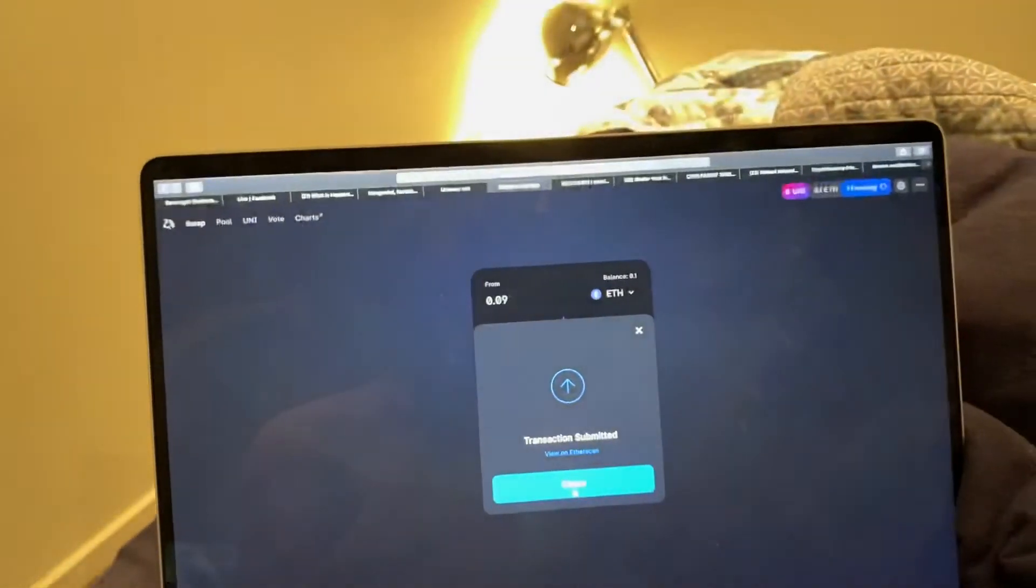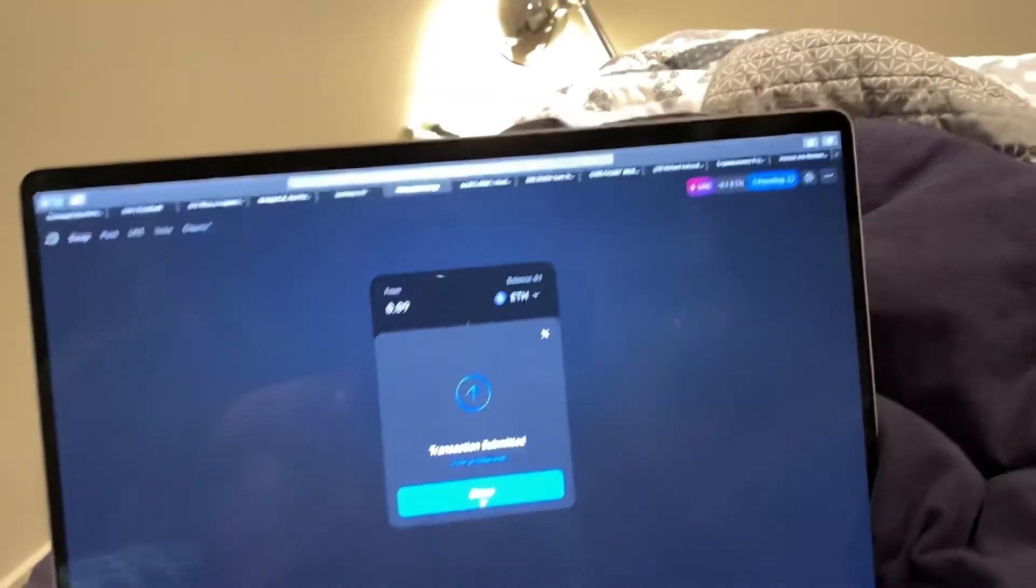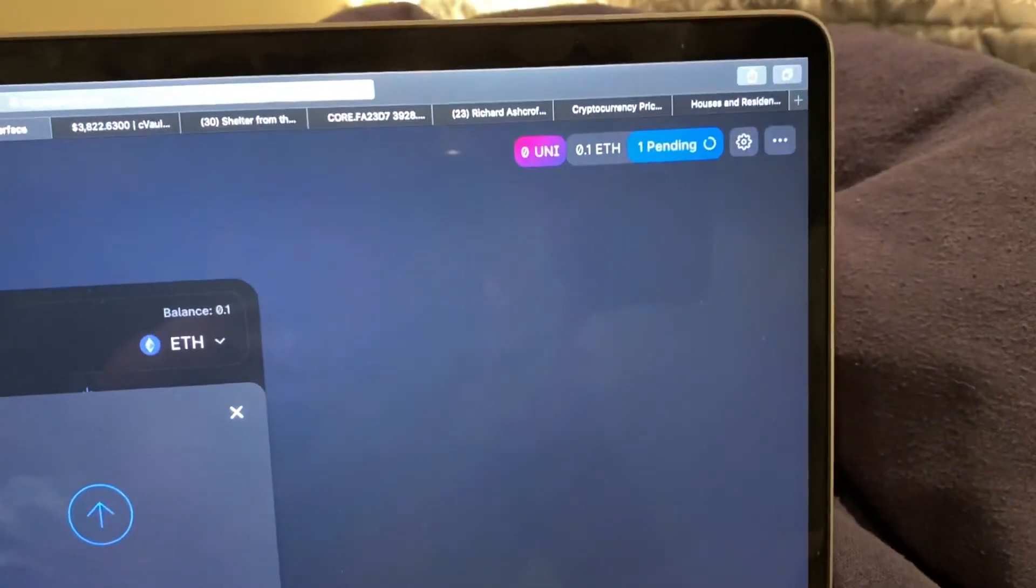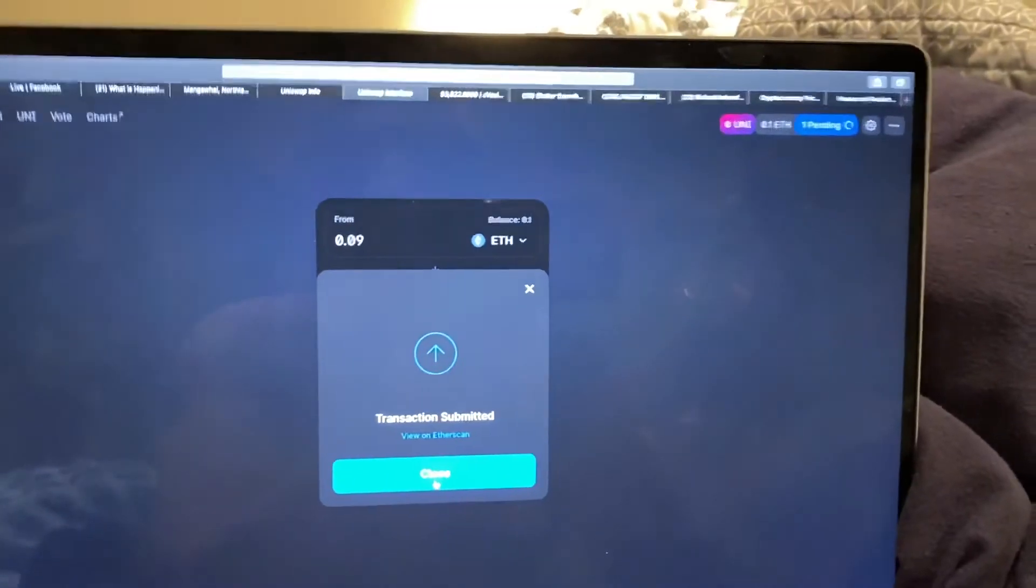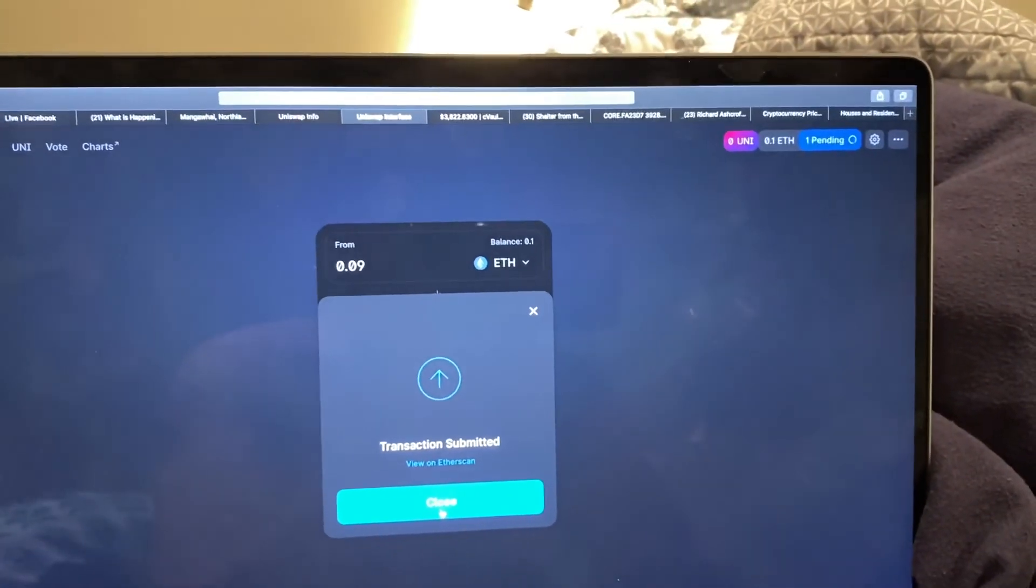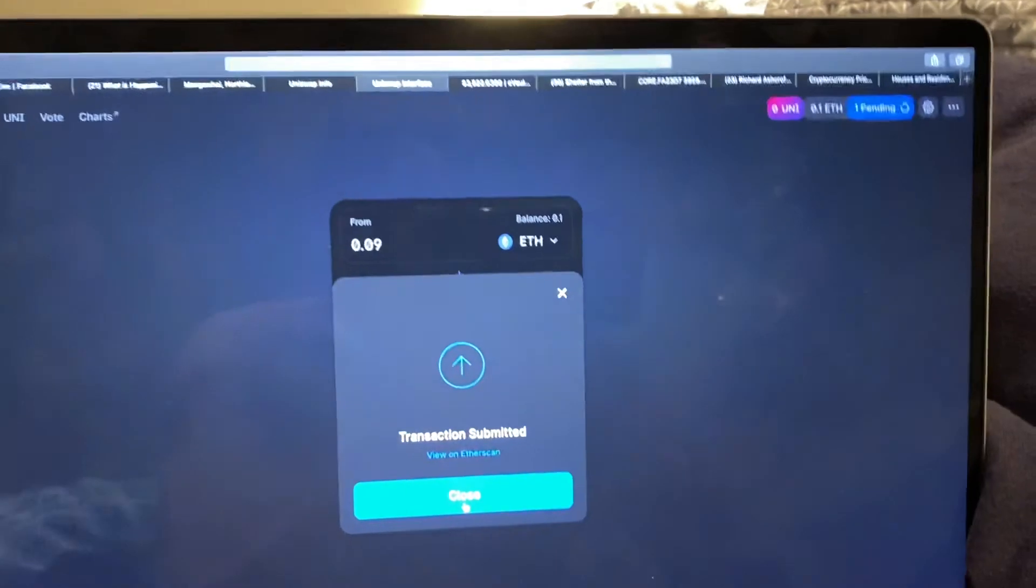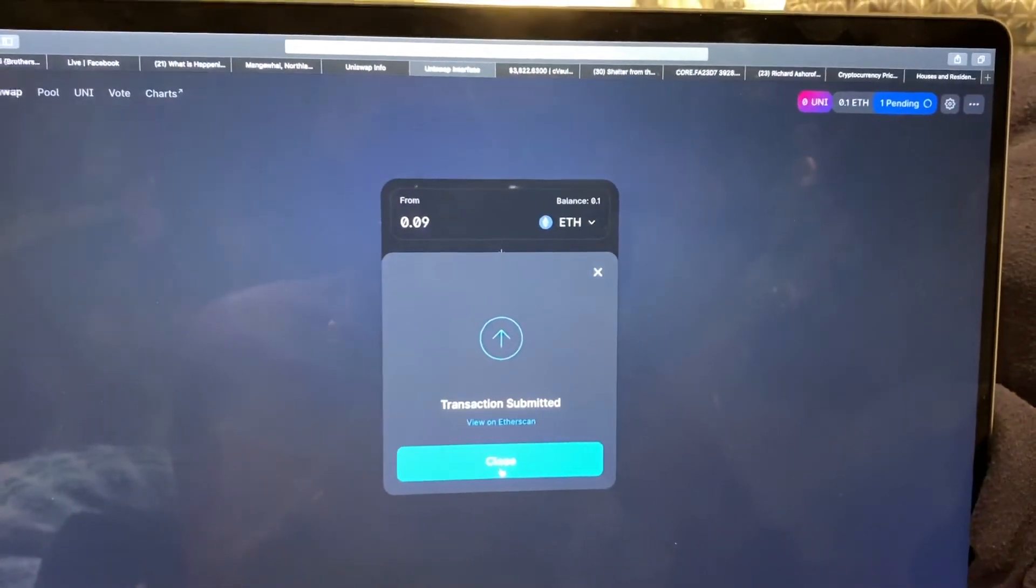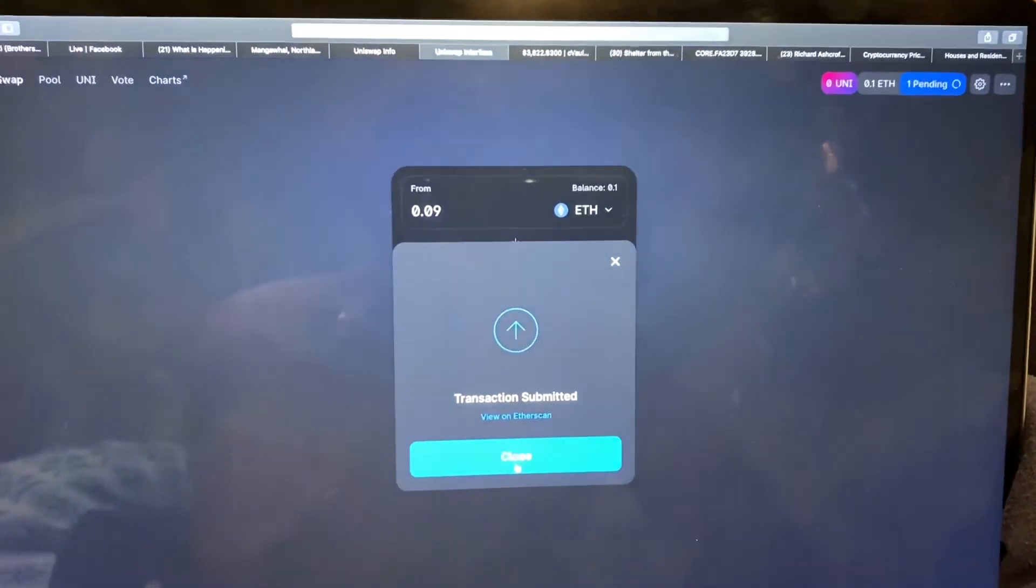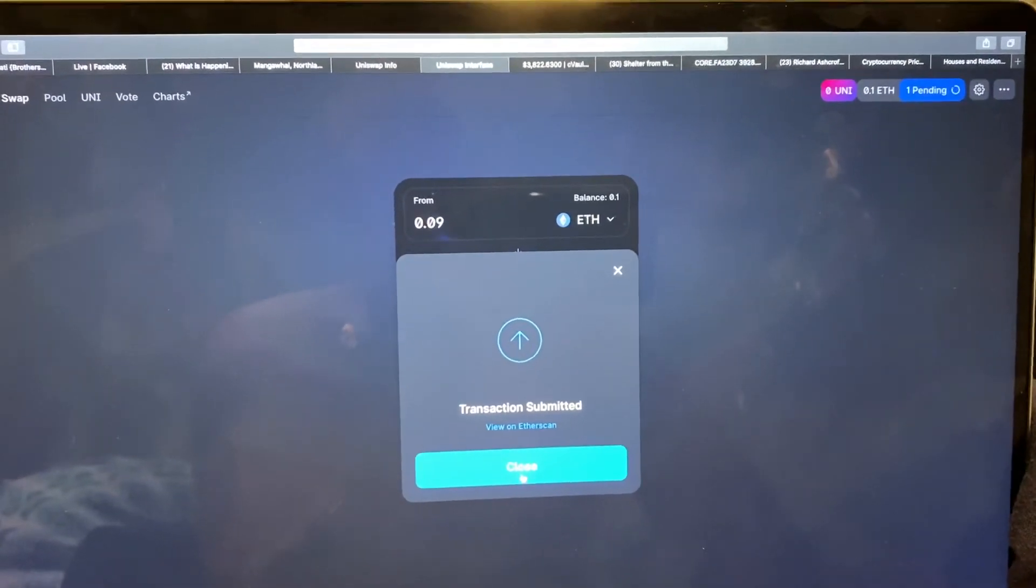And it will, it's telling you here it's pending, pending. Let's see how long the transaction takes. I just did a transaction, it was really fast. The point of this video is I want everybody to buy tons and tons of CORE and for everyone to see how easy it is. So let's see if it's going to go through.